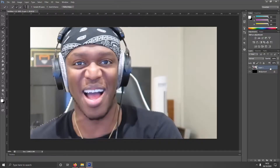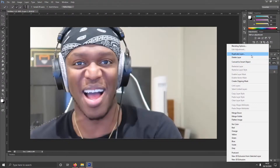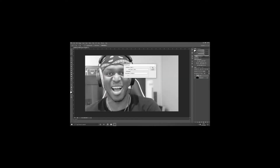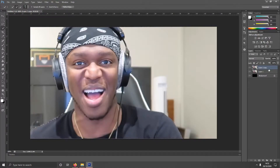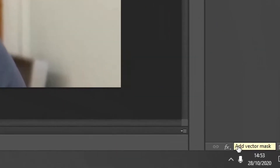You want to duplicate the layer once you're done. And then hit Add Layer Mask.